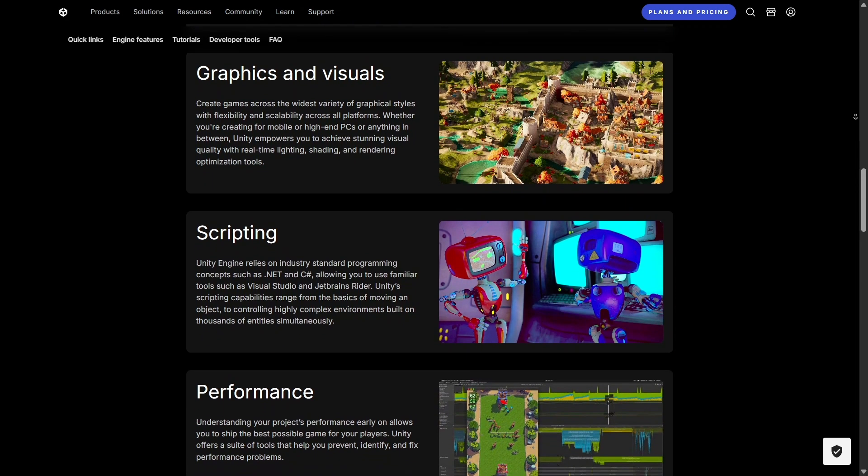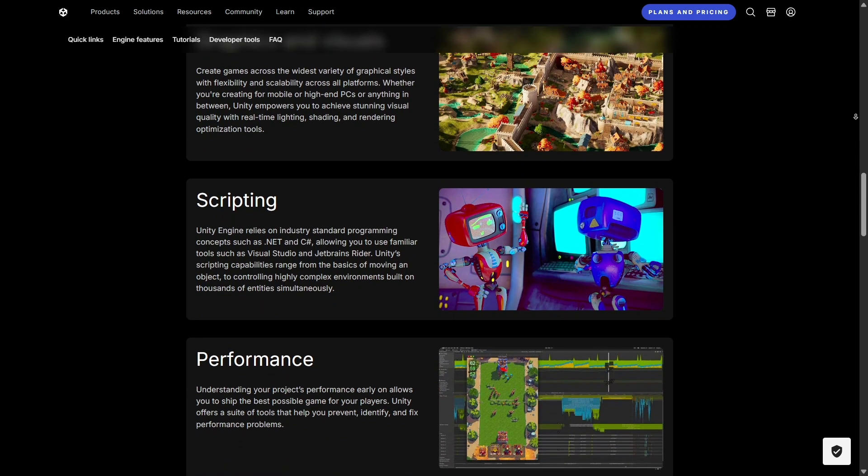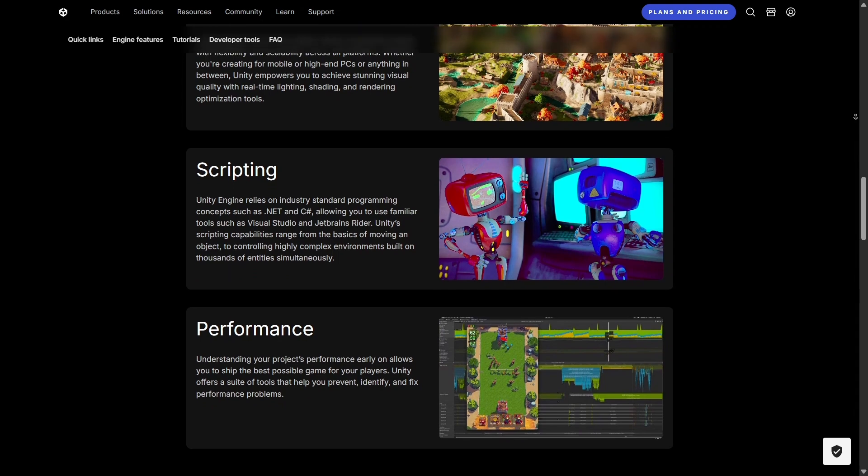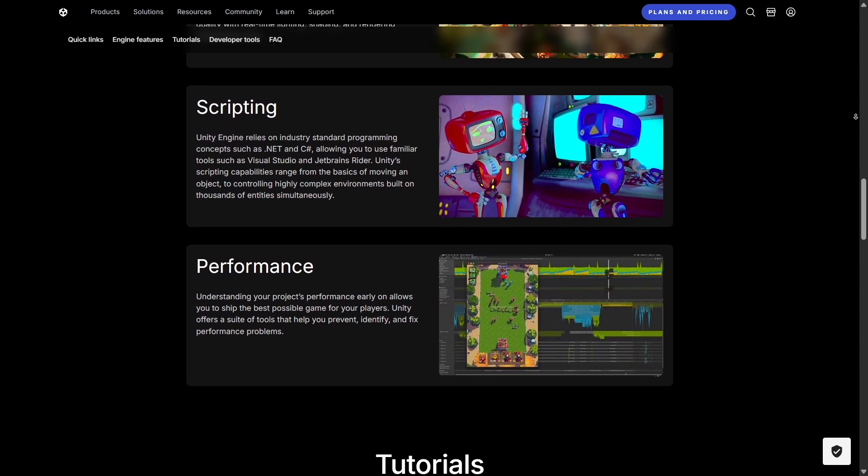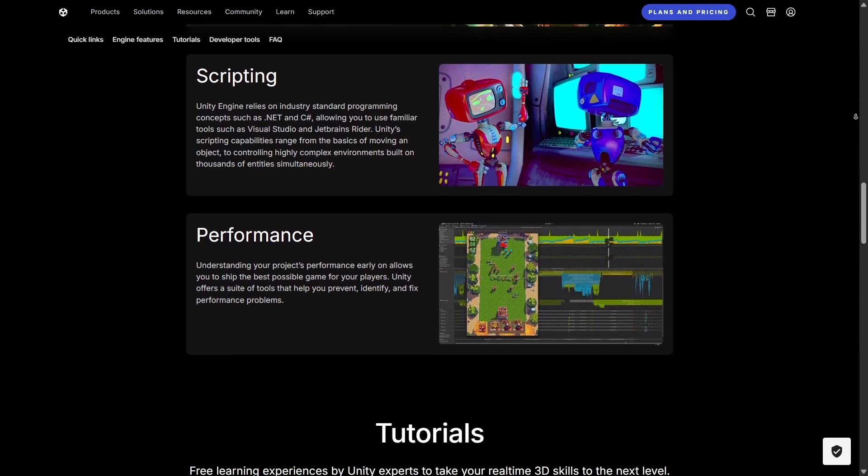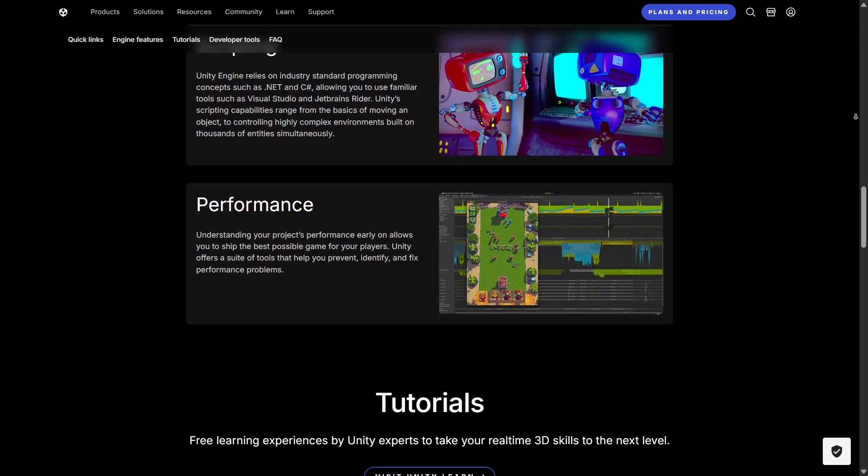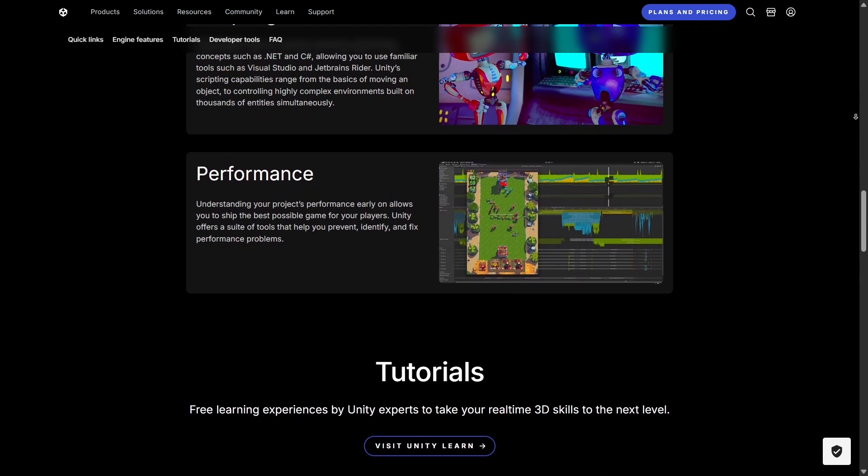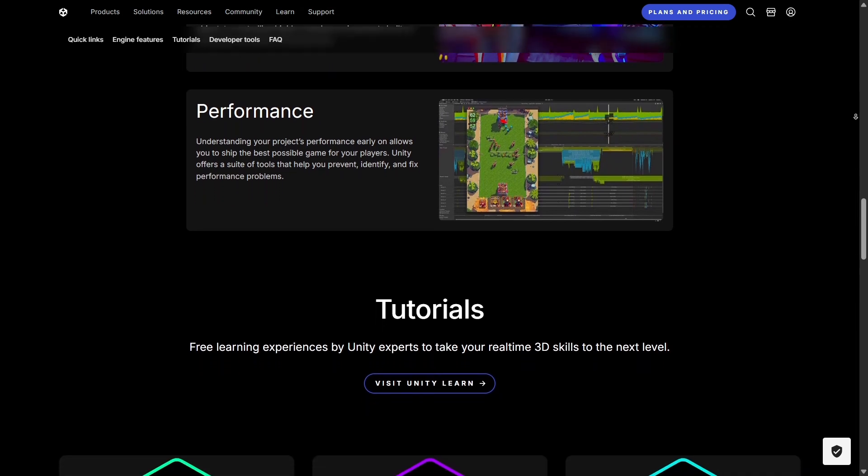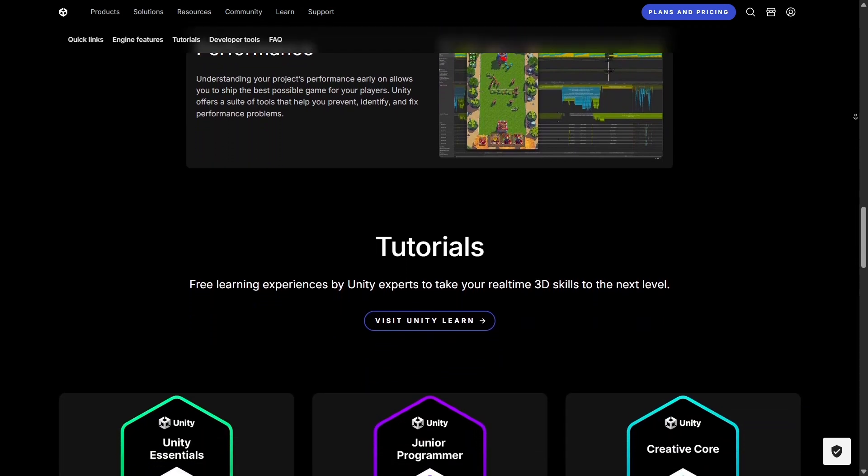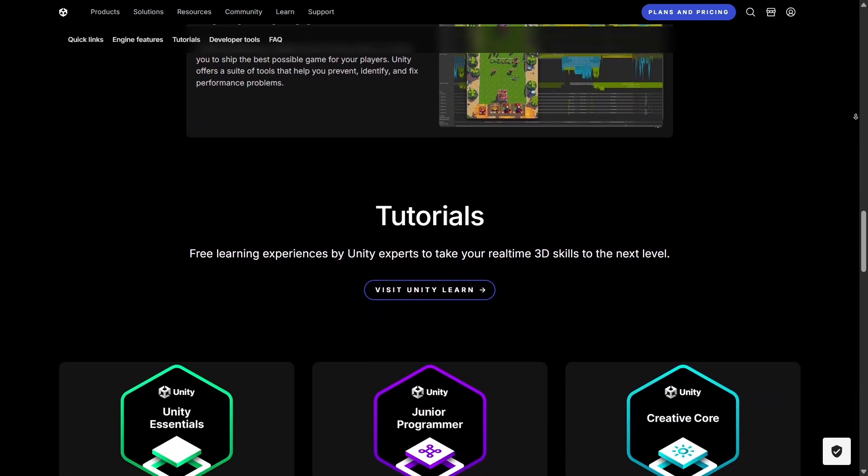When it comes to graphics, Unity might not always match the out-of-the-box cinematic realism that Unreal Engine is famous for, but it has made huge strides with its Universal Render Pipeline and High Definition Render Pipeline.